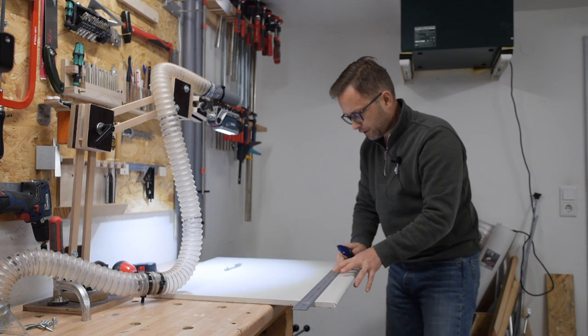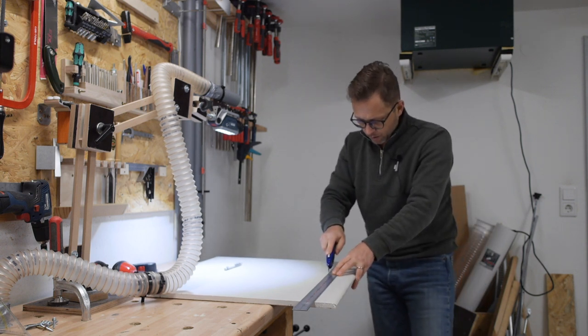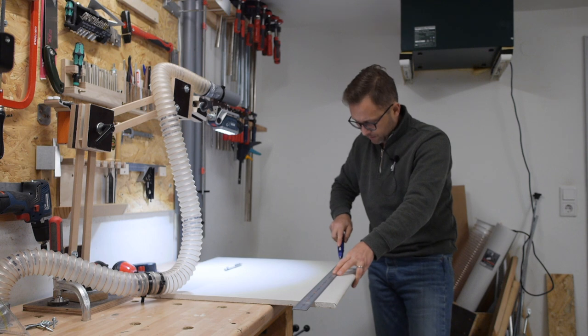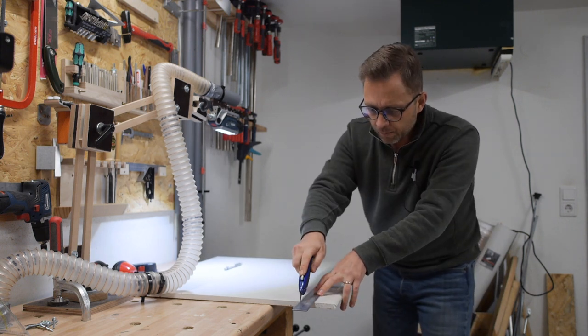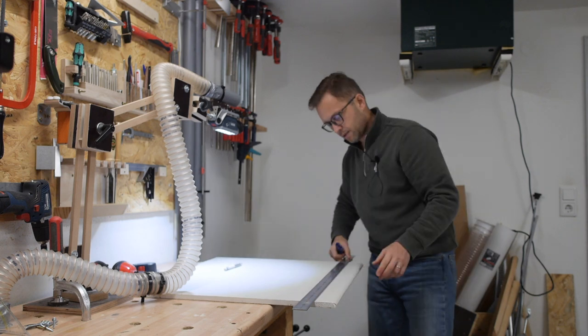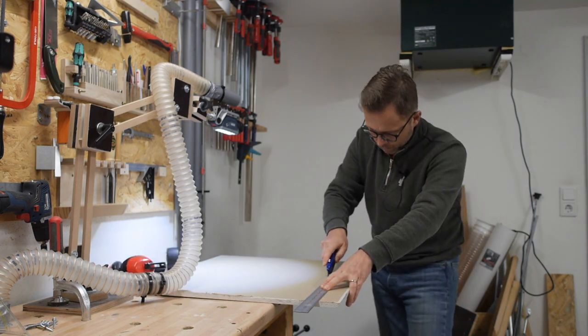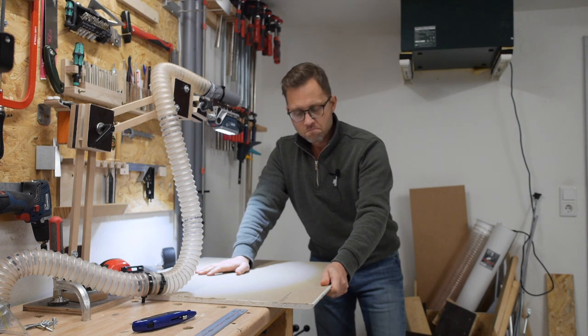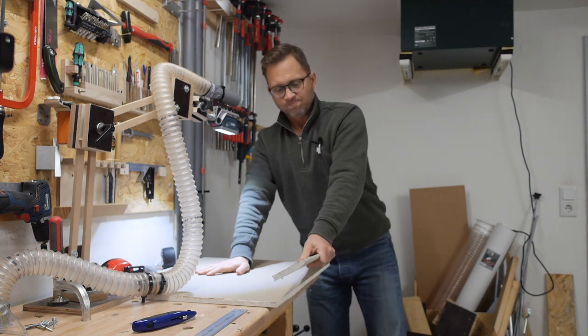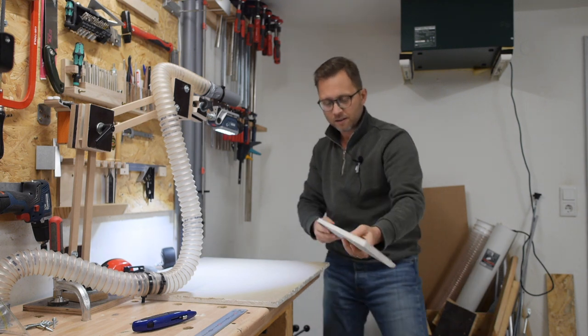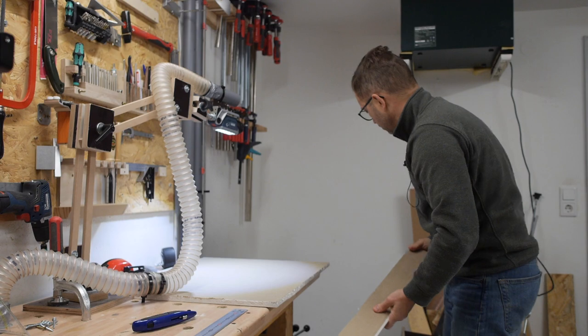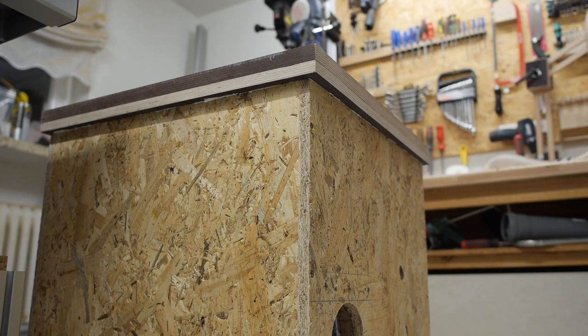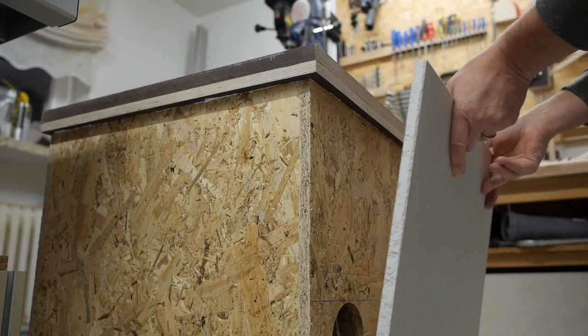I'm not very familiar with working with drywall. It's basically the first time I'm doing this, so I'm very curious. Not bad. It's almost precise. Okay, there we are. The inner box is pretty much complete.